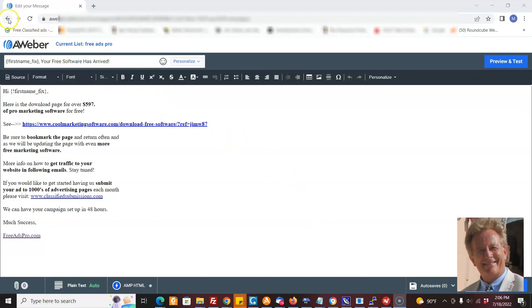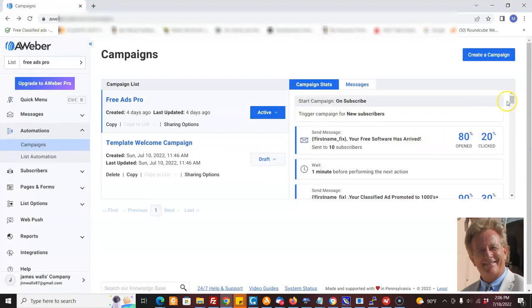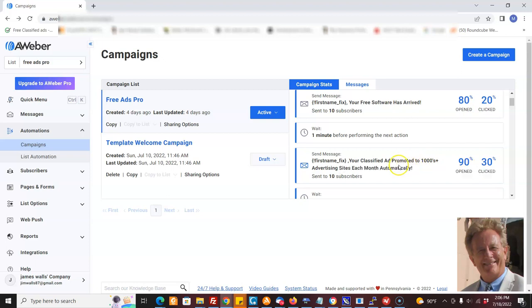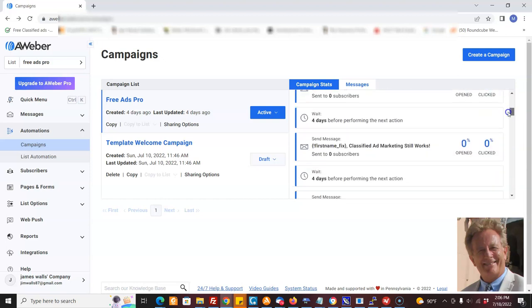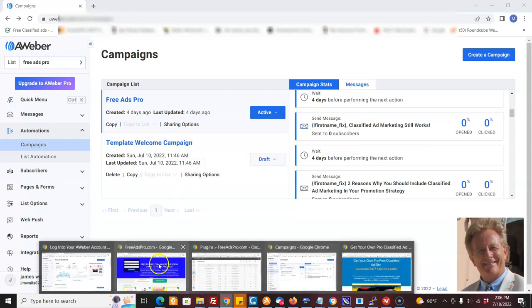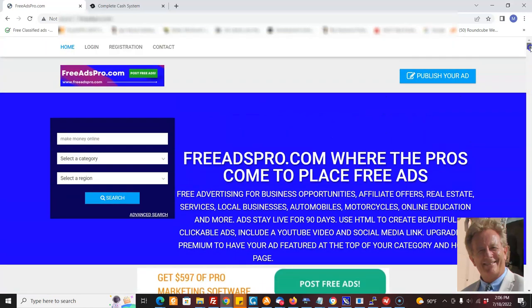We have set up these follow-up messages for him and he's getting ridiculous open rates — 90% open on this one. He's doing better than me, and I set him up in just one day. So he's getting a lot of people seeing these messages, and every four days people are going to get these messages. How do they get into that list?